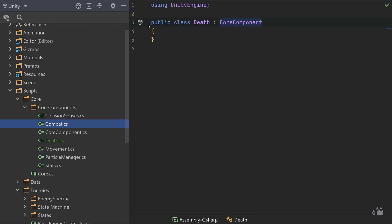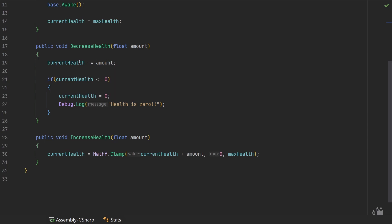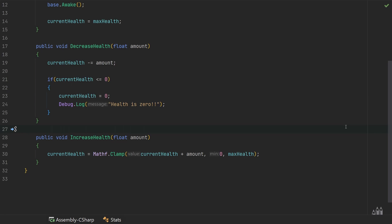Let's take a look at our Stats Core Component. In the DecreaseHealth function, we first decrease current health by some amount and then check if current health is less than or equal to zero. Currently we simply clamp the health to zero and log that the entity's health is zero. This is an optimal place for the Stats Core Component to inform anything else that cares that health has reached zero. Events in C# are used by classes or objects to notify other classes when something of interest has happened. The class that raises the event is called the publisher, and the classes that handle it are called subscribers.